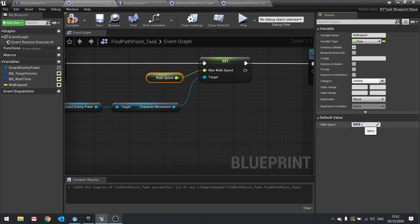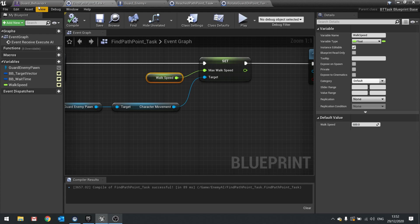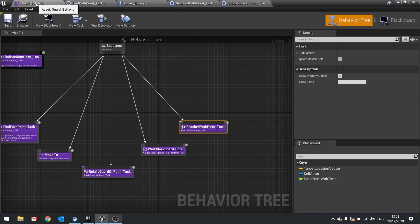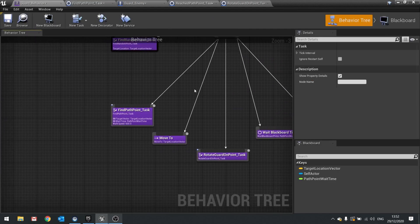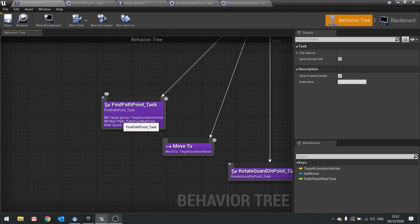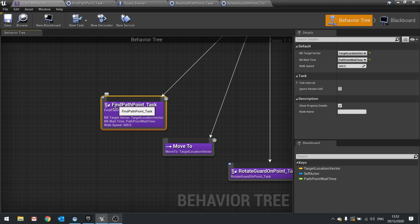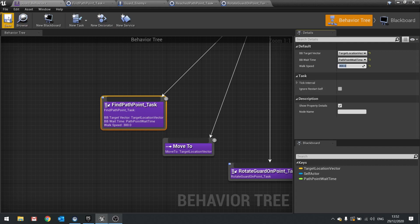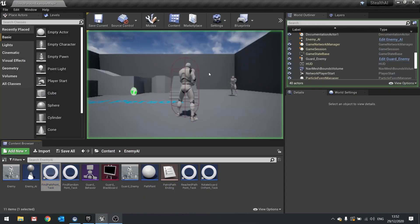600 is the default running speed of all characters in Unreal, so we'll leave it as the default. Now if you go back to the behaviour tree, Walk Speed is now a selectable option on the task. We can customize it — let's set it to 300, so it goes at half speed. Let's play.